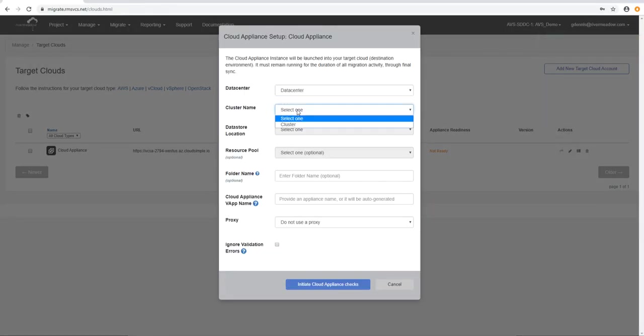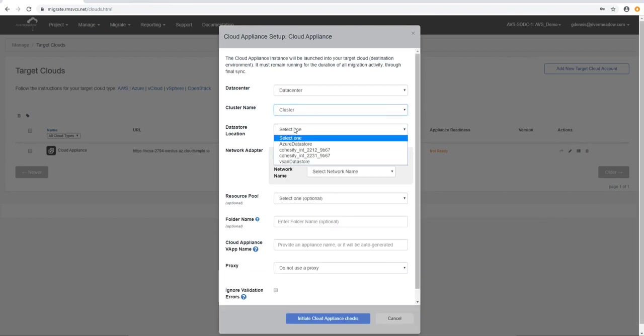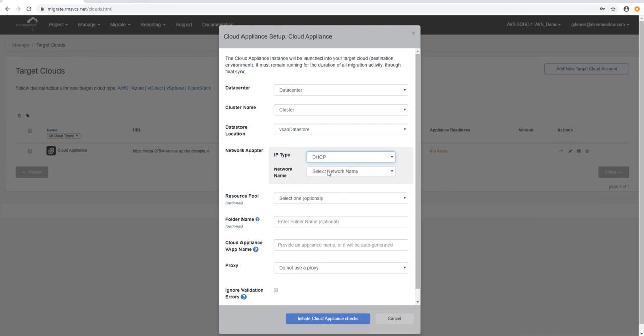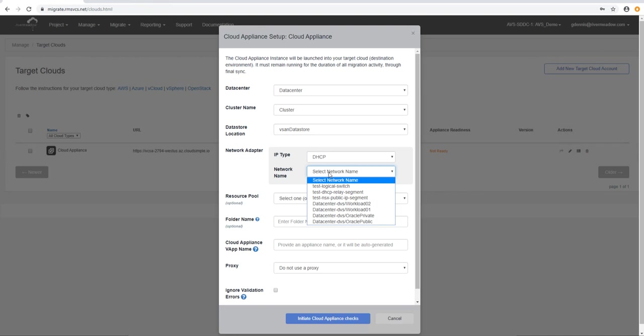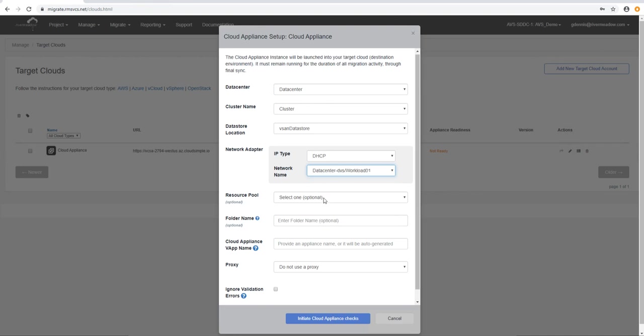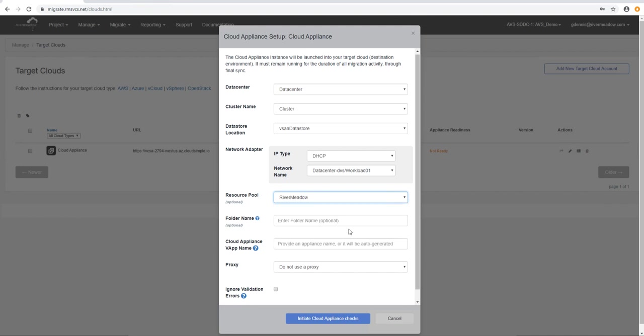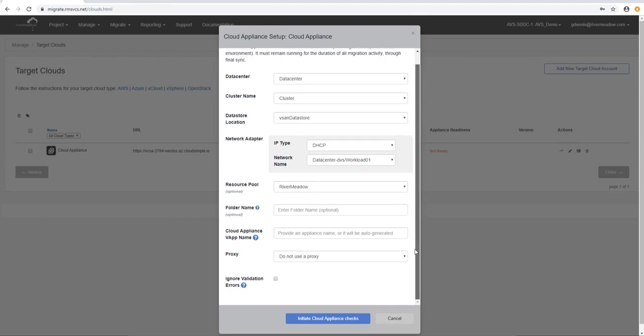So we specify the data center name, we specify the cluster name, we specify the location, we can select an IP address type whether it's DHCP or static and we can select the network name here as well. Once we've done that then we have to decide which resource pool this machine is going to be in. This is a VM, that's really what it is. And then we have to select the folder name and the cloud appliance vApp name if we're going to change the name. We can accept the defaults here if we want or we can put one in.